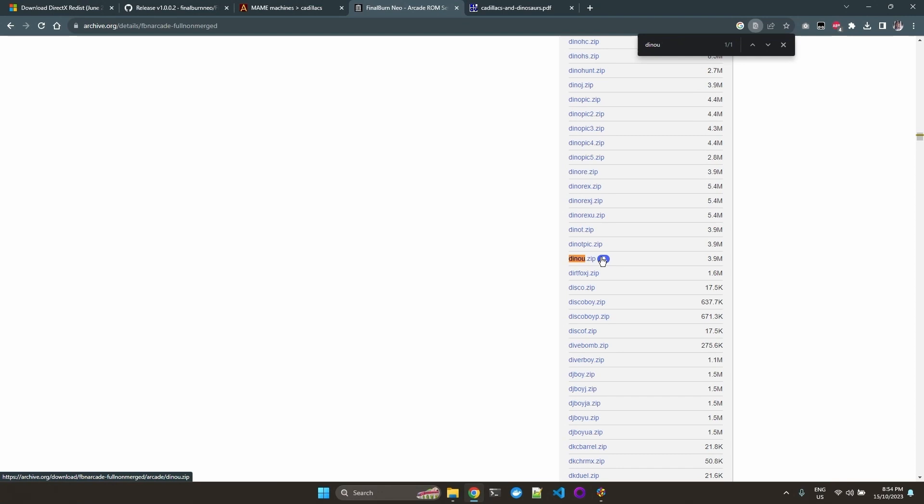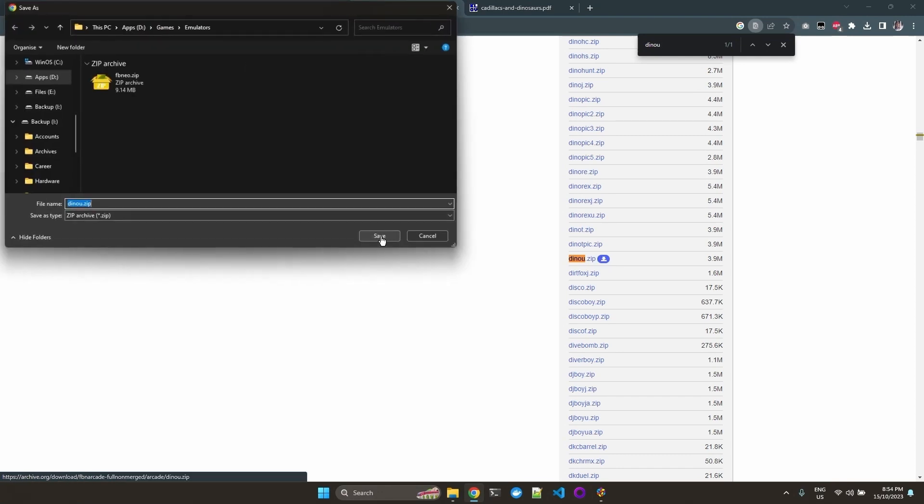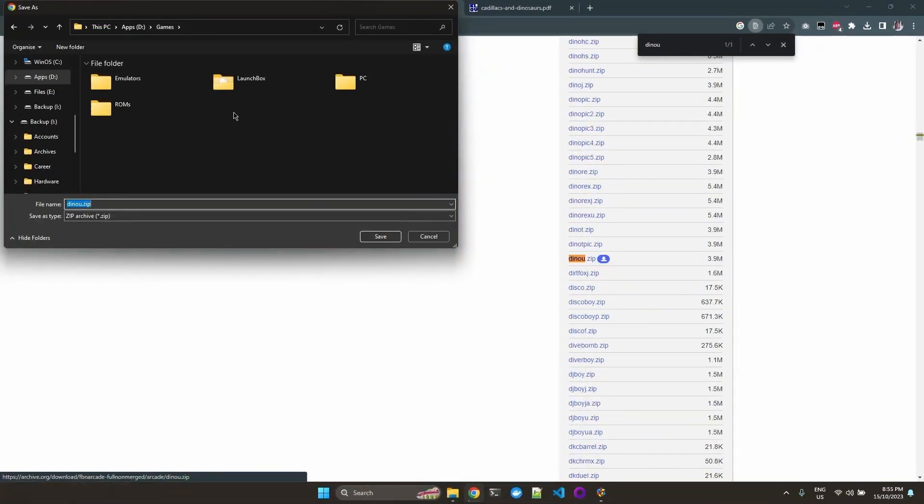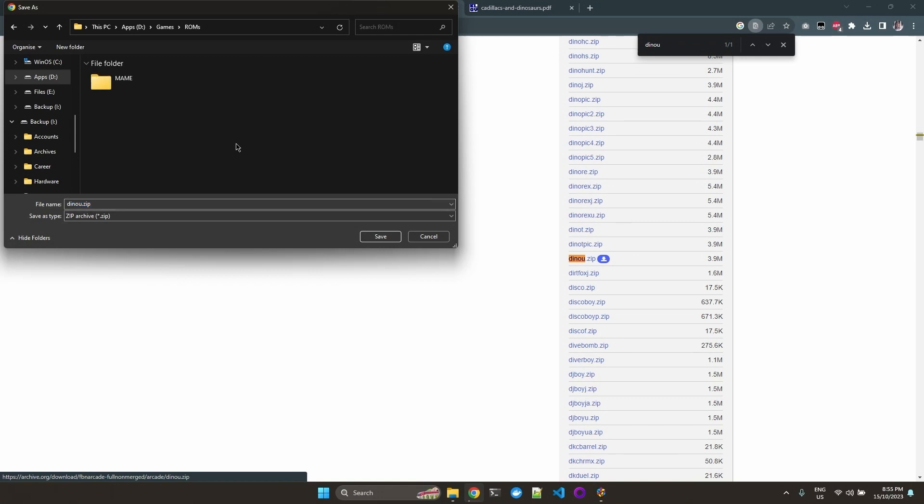We can select that game only. So this is if you don't want to download gigabytes of ROMs, it allows you to select just the game you like. I'm going to save it into ROMs, Main.